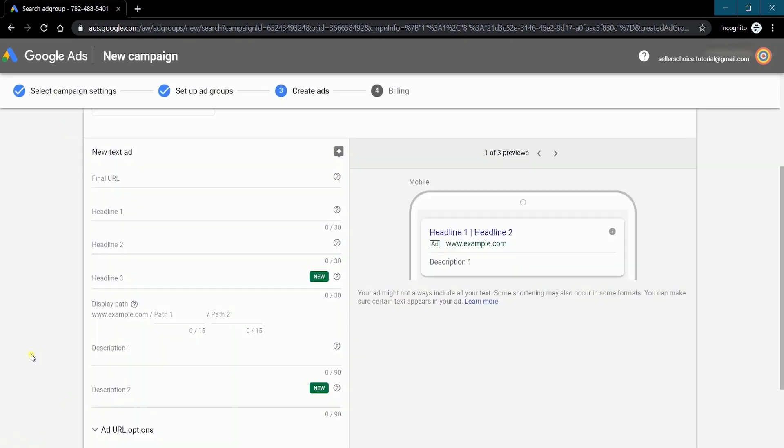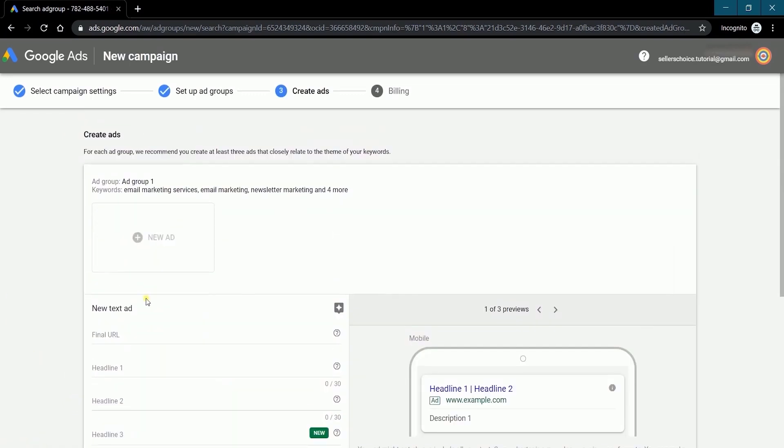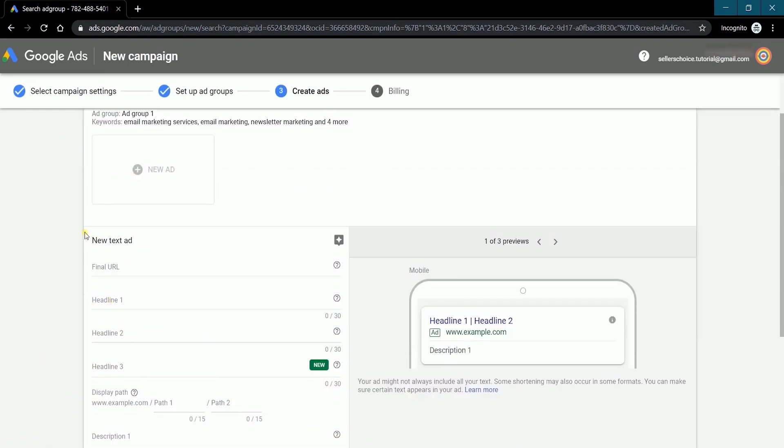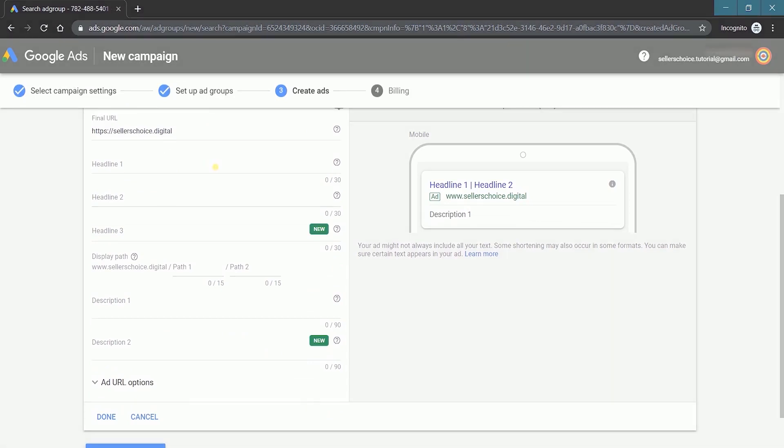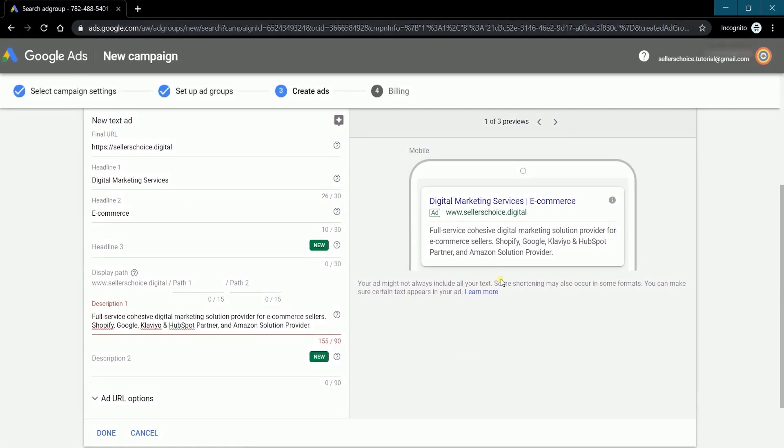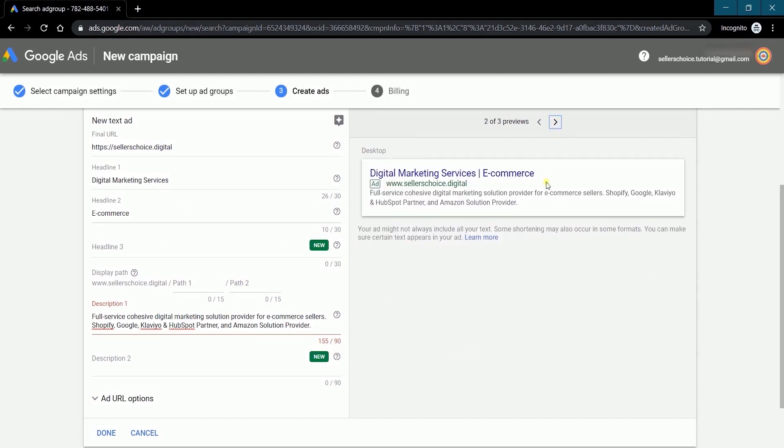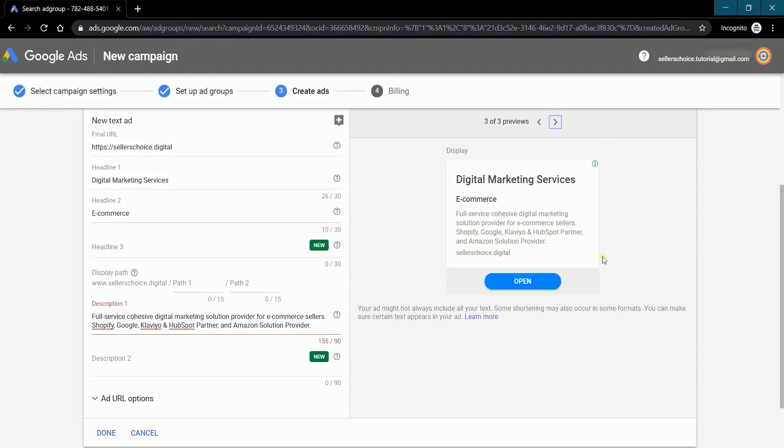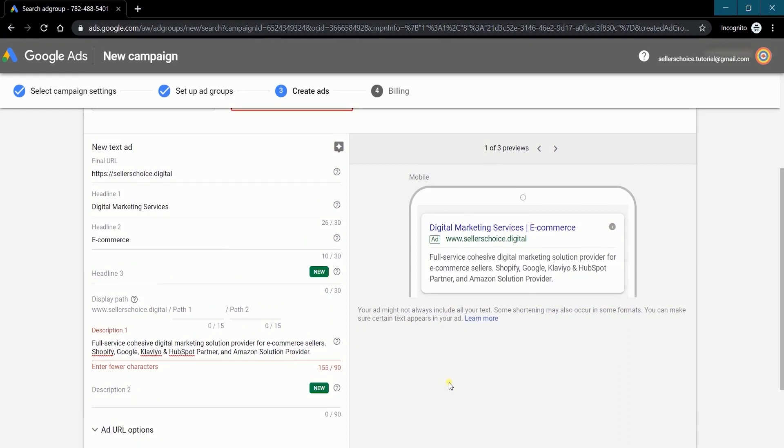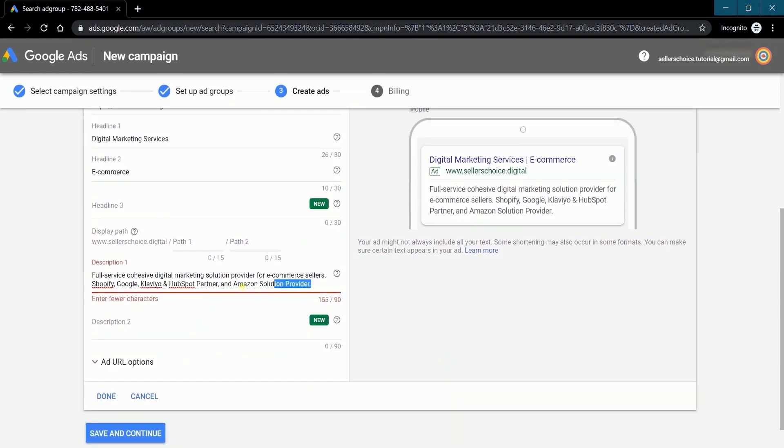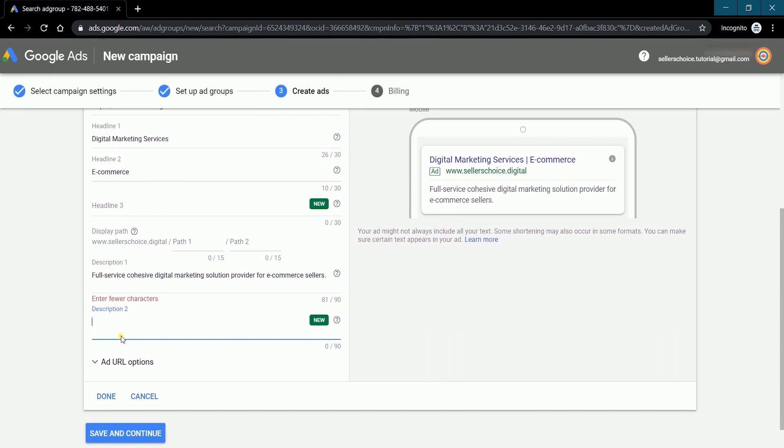Next is to create your ad. This is where you'll be indicating what is showing on your ad. You should see your ad preview on the right. Just scroll along with the previews for mobile, desktop, and display. Make sure that you don't exceed the maximum allowable characters for each field.